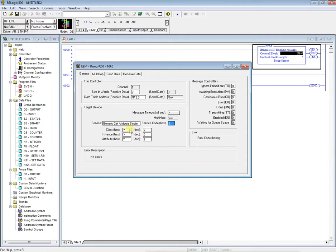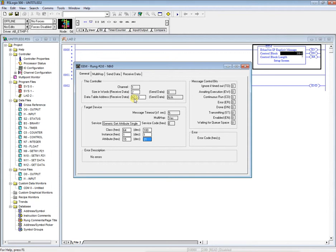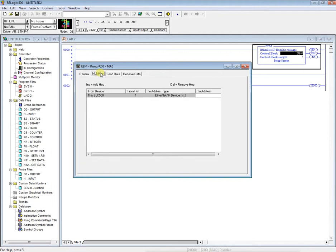And then the class. And over here in the decimal, we're going to change this to 100. It will always be 100 for our Unidrive M. The instance will be the menu. So we're working with menu one. Then parameter 21. Enter. So now we have our size and words received. Where do we want to store the information that we are receiving? And then the git attribute, instance, menu, and then parameter. So we'll come over here to multi-hop.